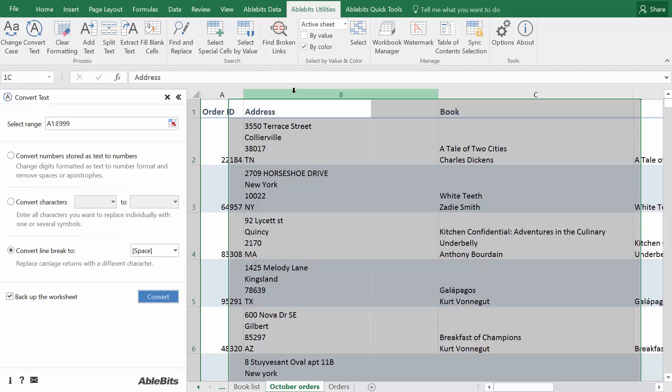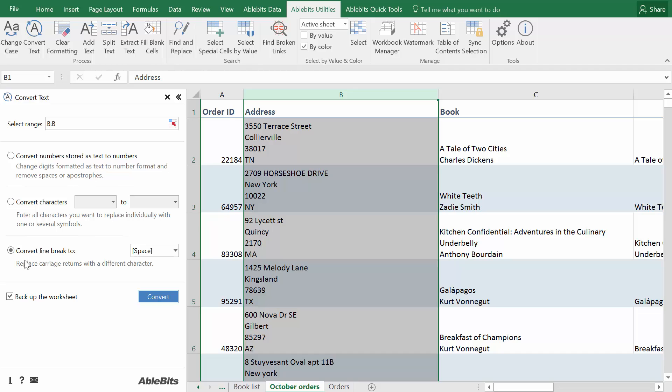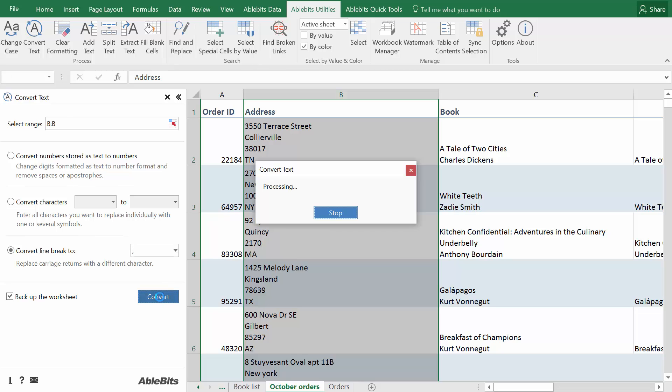Select the column with your records and pick the third option, Convert Line Break 2. Now it's your choice whether you want to replace it with spaces, a combination of characters, or if you prefer to remove it by leaving this field blank. Click Convert and get results.